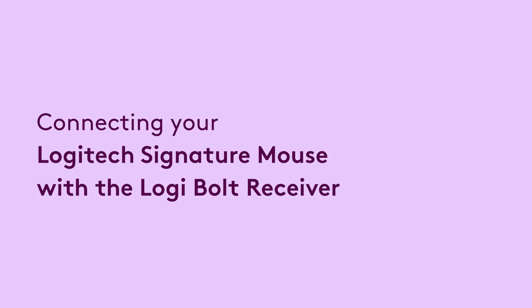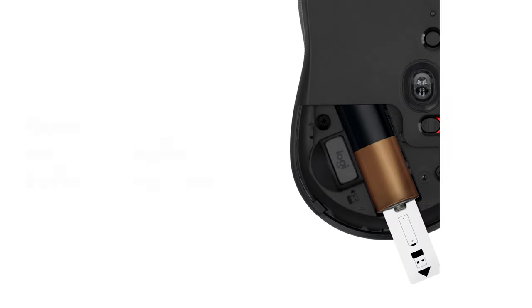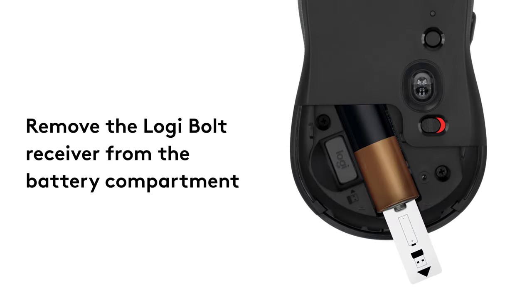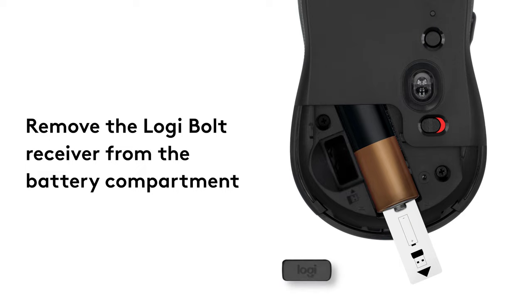Connecting your Logitech Signature Mouse with the included Logibolt Receiver. First, take out the Logibolt Receiver provided with the mouse from the storage slot inside the battery compartment, but do not remove the battery tab yet.